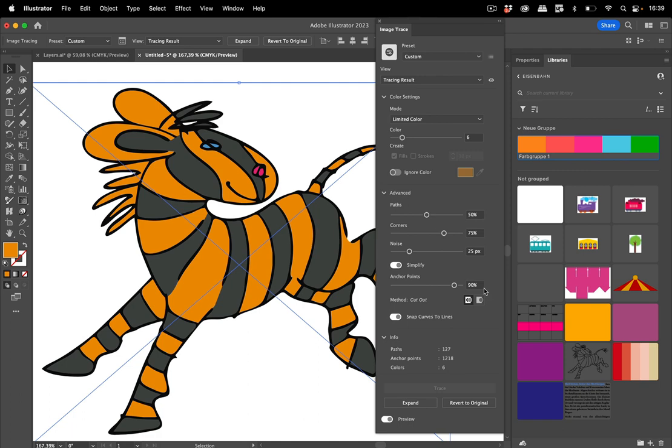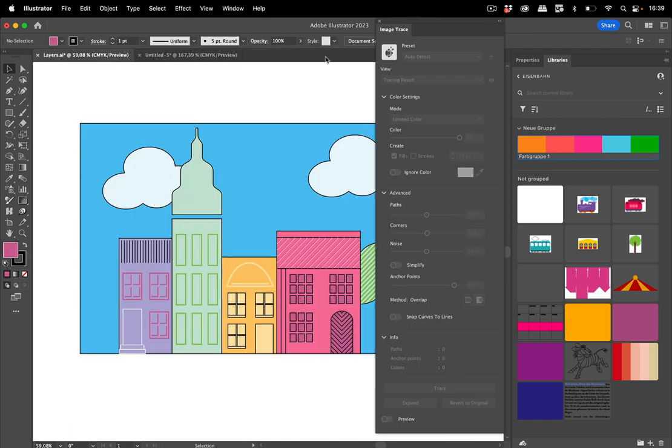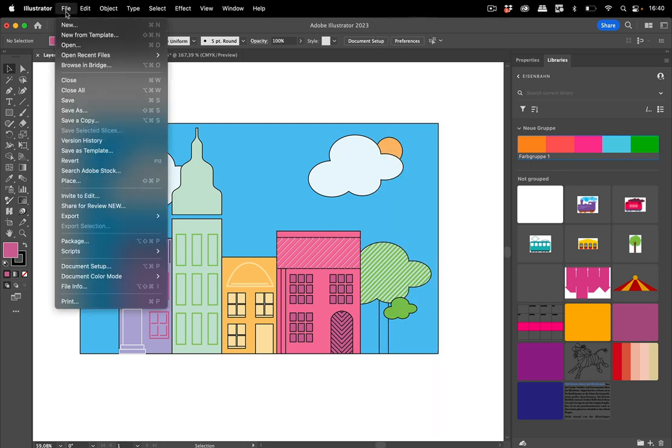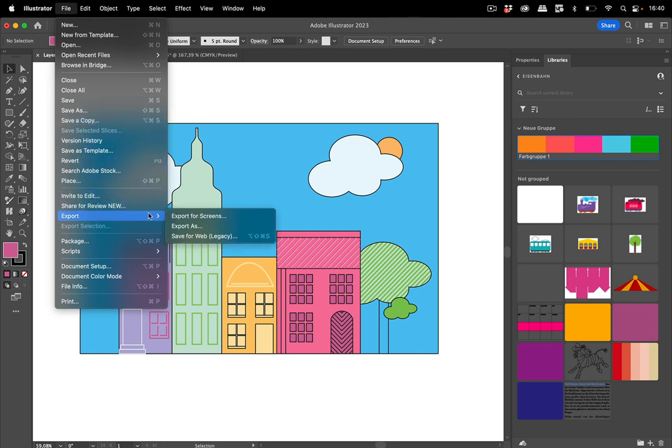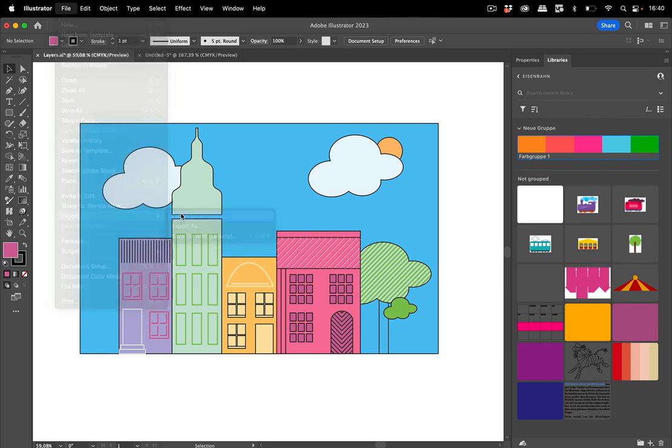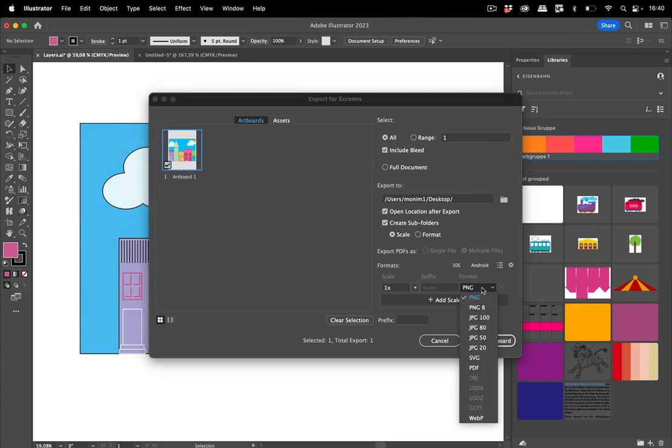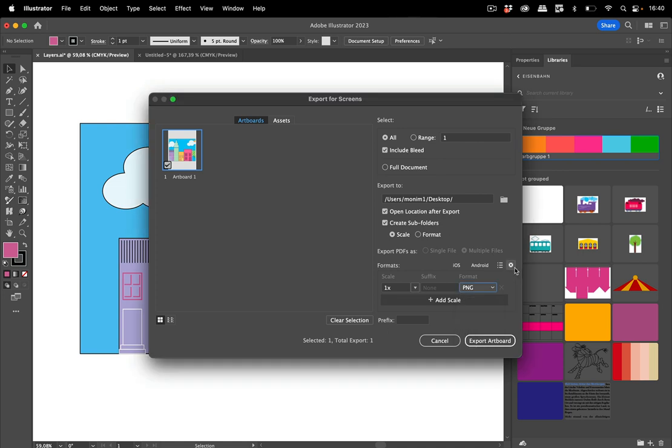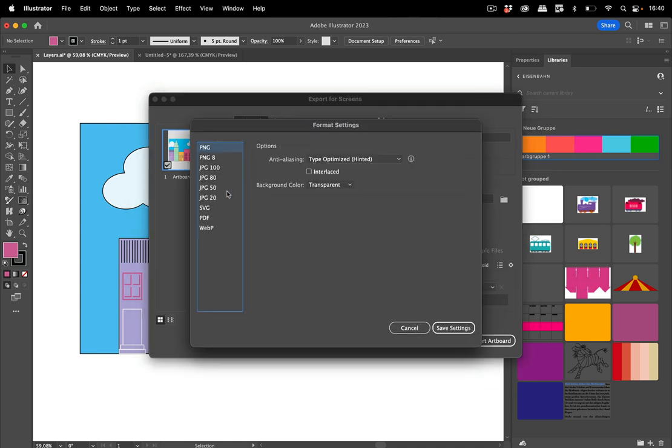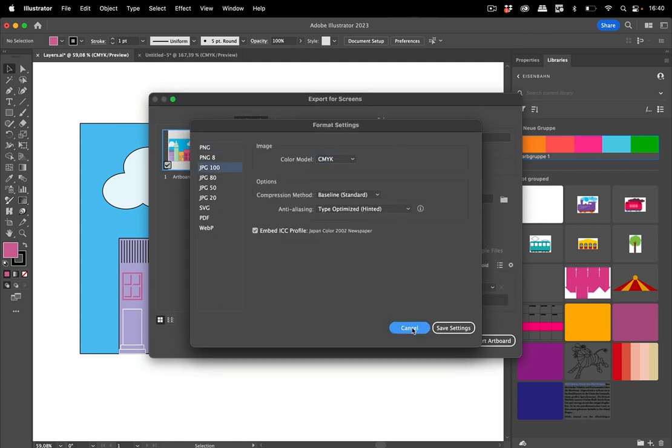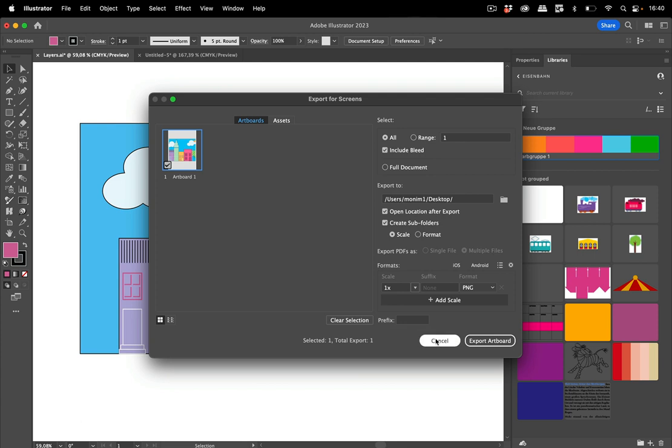So those are the improvements in the image trace. Let's get to the next ones. I'm going to switch to the other document again and let's turn to the export. So we can go to Export for Screens like so and there we have another option we can export this as WebP and we've also got an improvement in the settings for the JPEG where we can set up the color model like so.